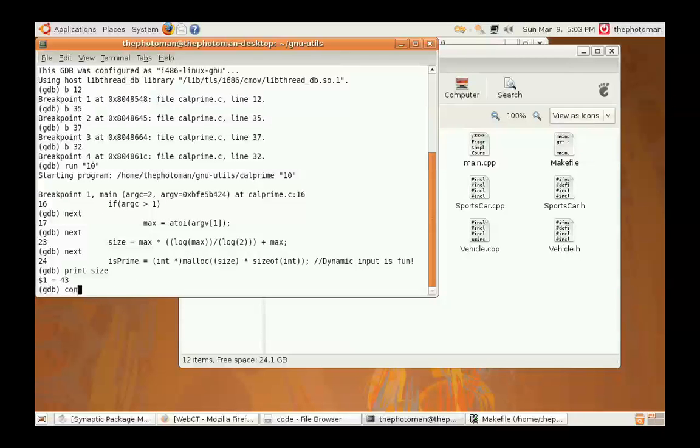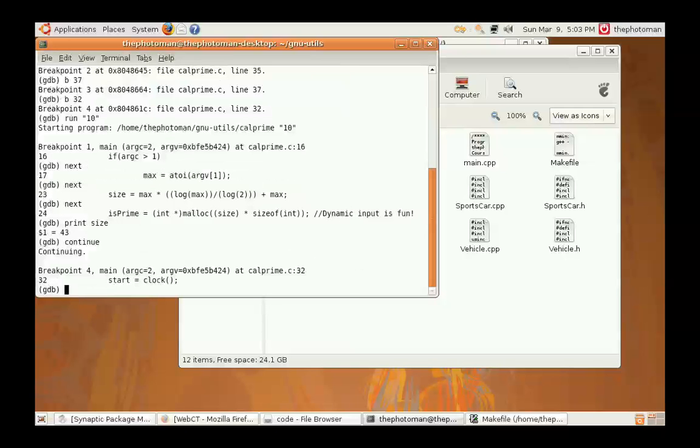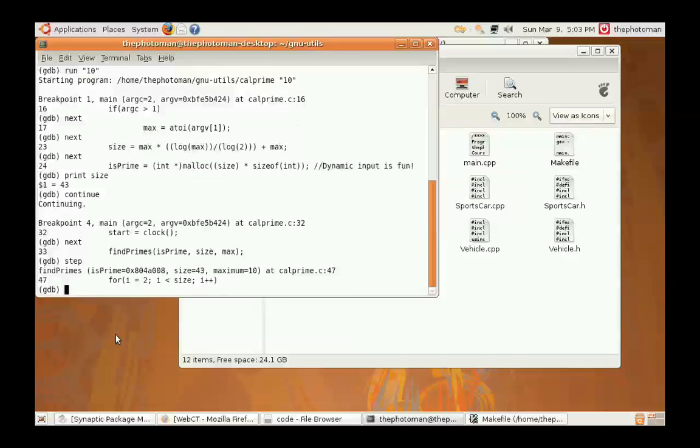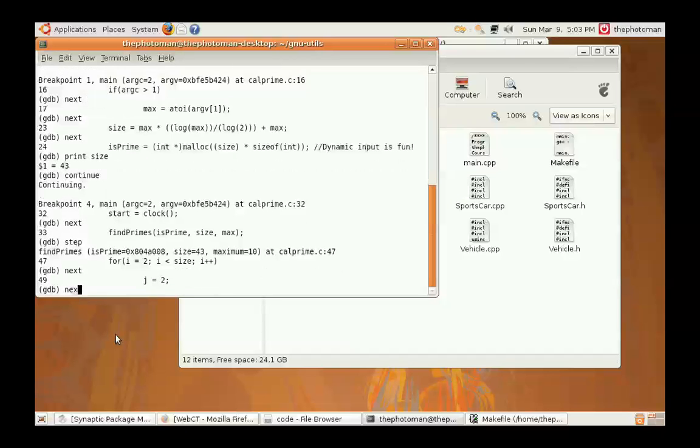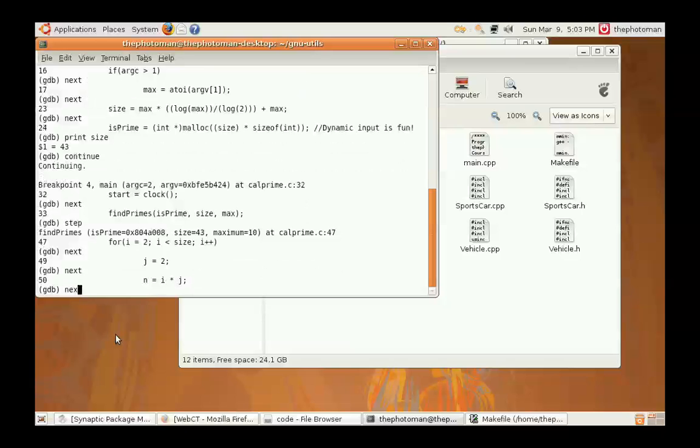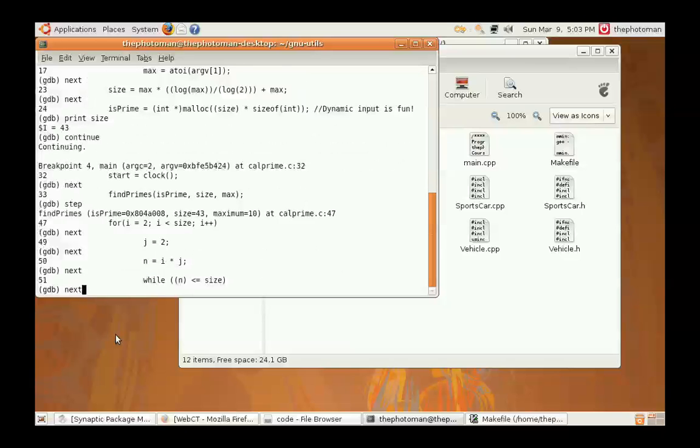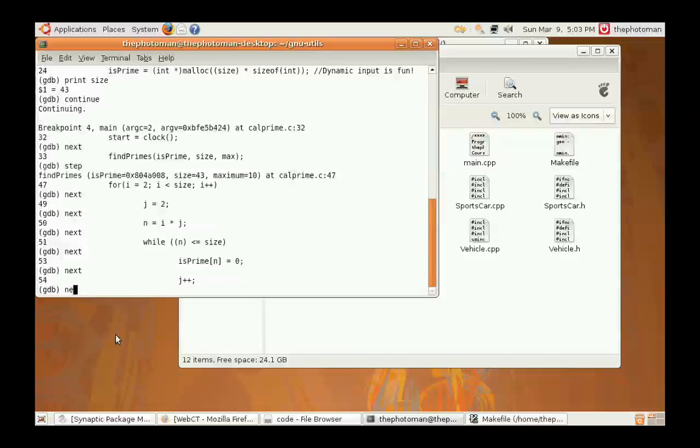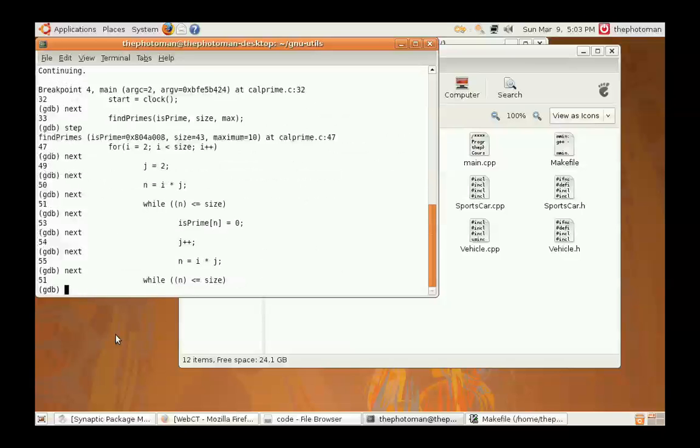We're going to continue to the next breakpoint. Once we see that the function has come up, we say step, which steps into the function. It's a giant for loop and it iterates through itself so many times, it's really kind of boring. And that's basically all it does right there.